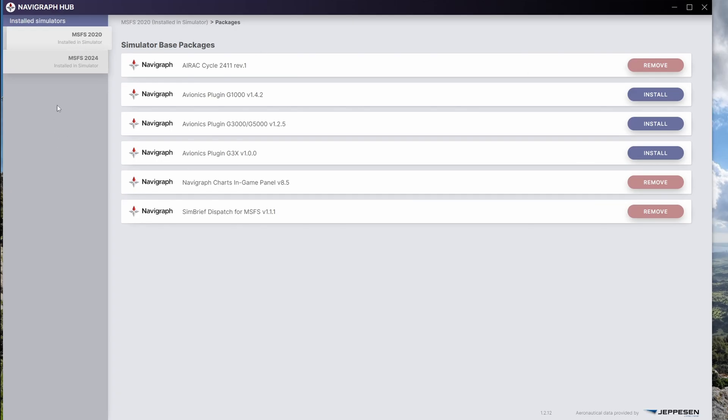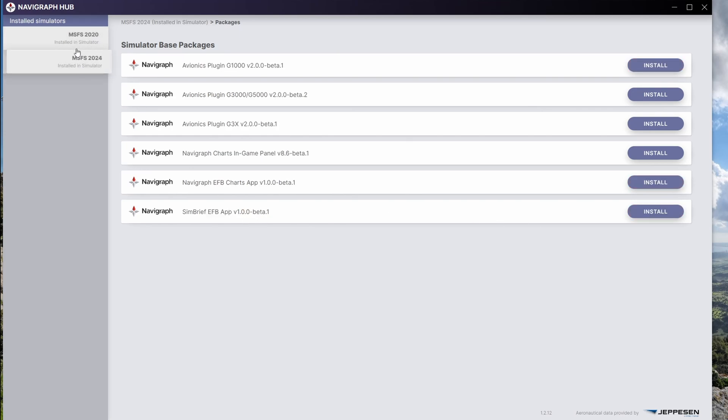Once you have Navigraph Hub opened, you'll have two options. MSFS 2020. As you see, we have Simbrief Dispatch installed here. We want to click on MSFS 2024 and we install the modules that we like.